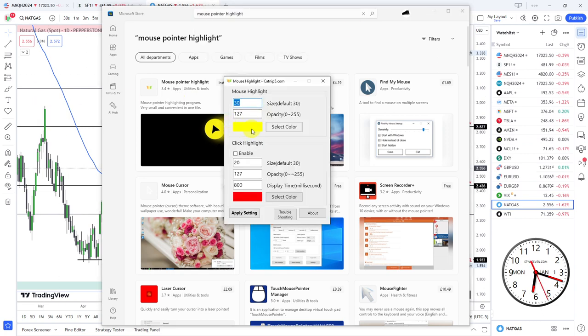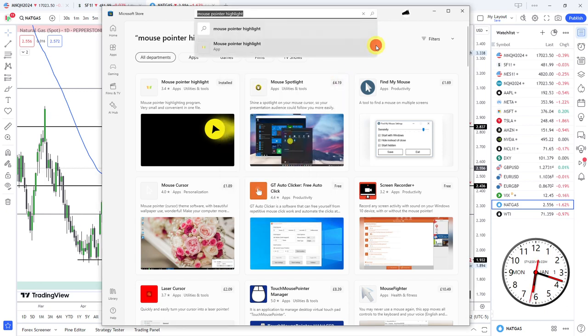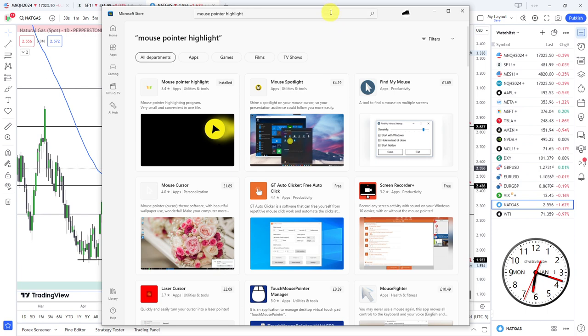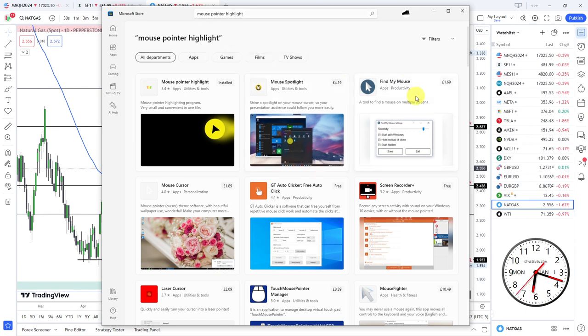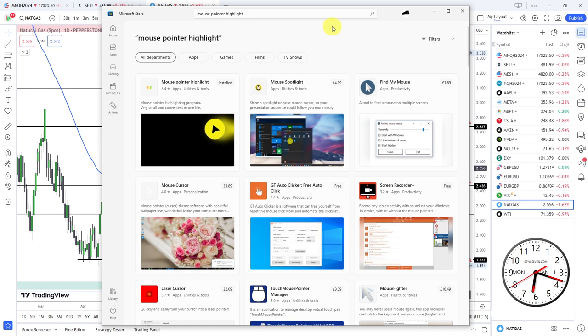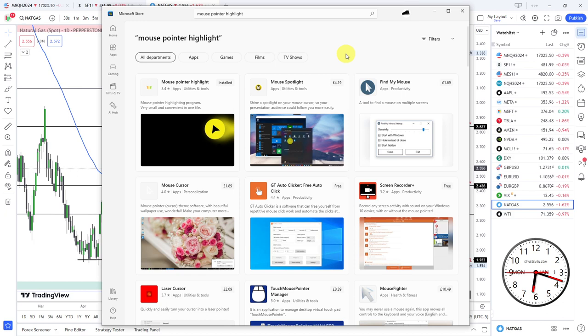Mouse pointer highlight is there, so as you can see I can change the color of this, the opacity and things like that. Now some people say I want to highlight the clicks, so when I click it, see what it does? Just got a red spot in the middle. You can change that to any color you like and that is literally it.